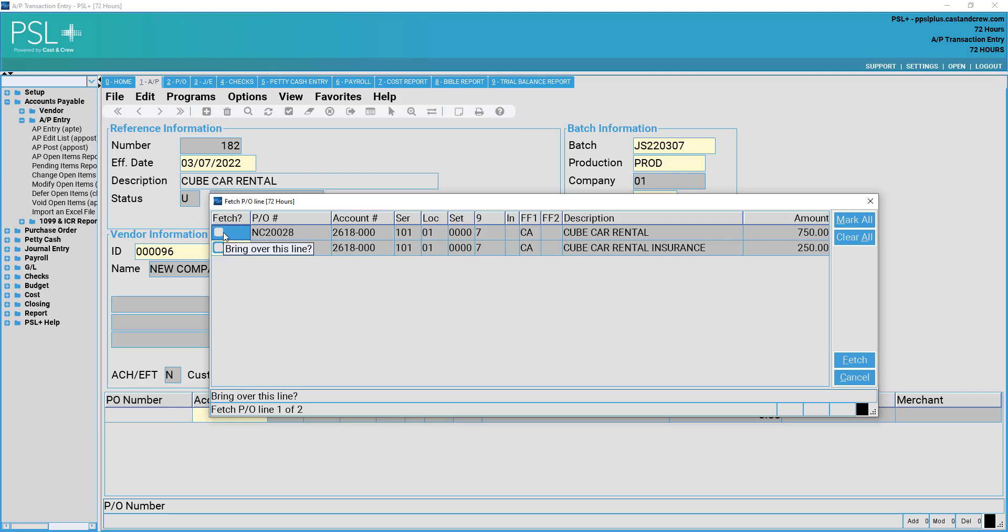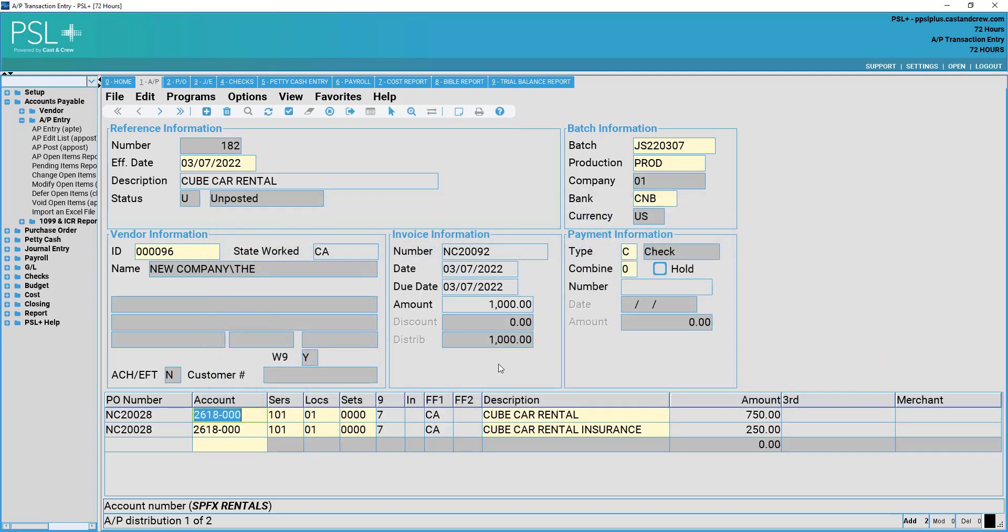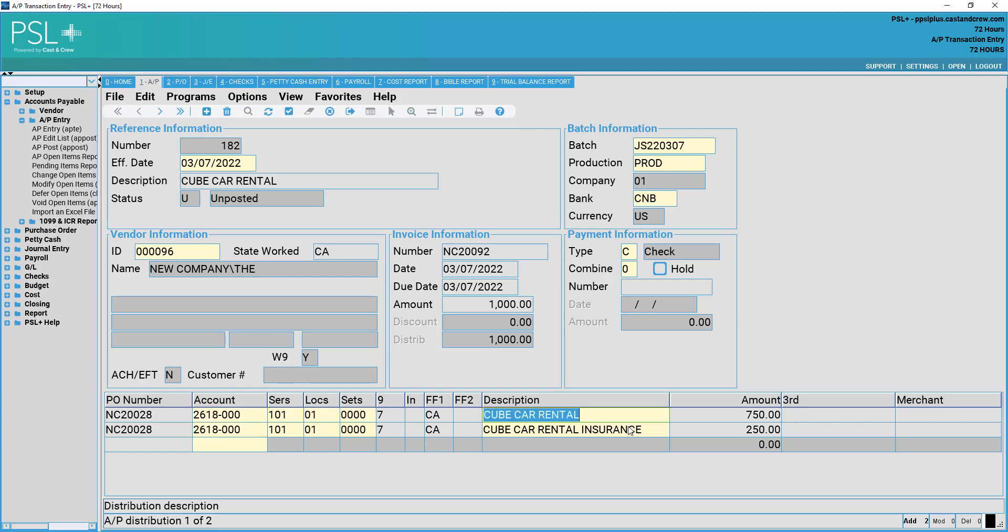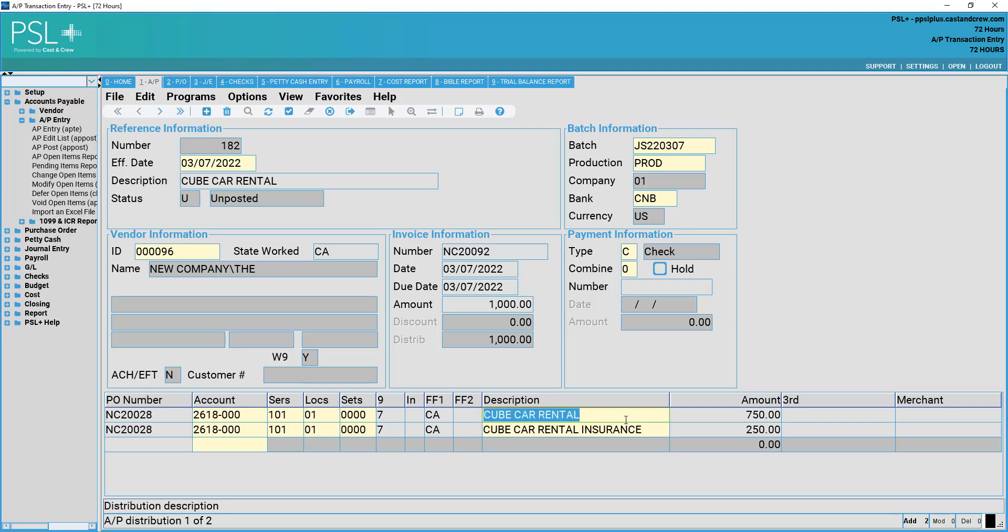To fetch these and place them into my invoice, select Fetch on the left side with the checkbox there. Then on the right, we will select Fetch. This will associate the lines from my purchase order to my invoice with the exact coding as well as descriptions and monetary amounts from the purchase order.